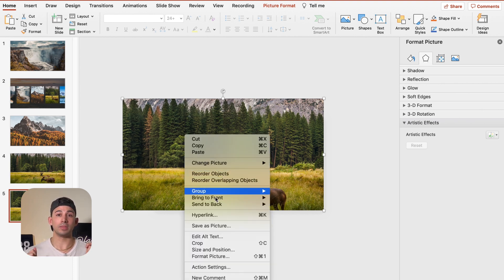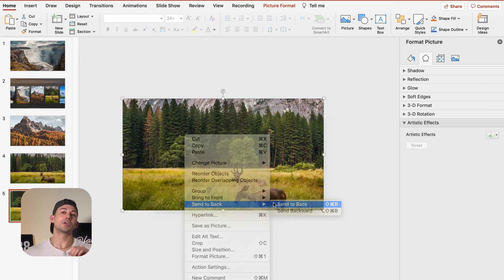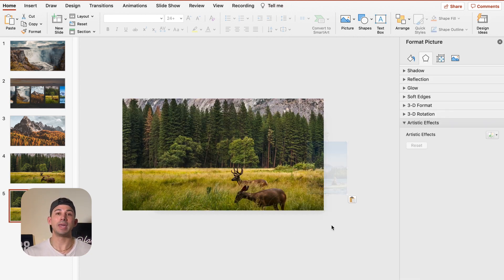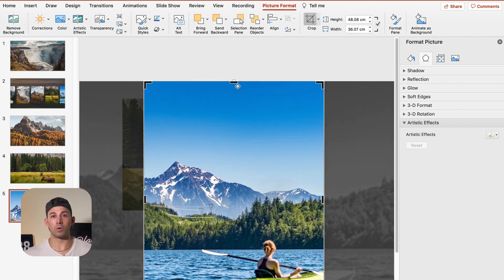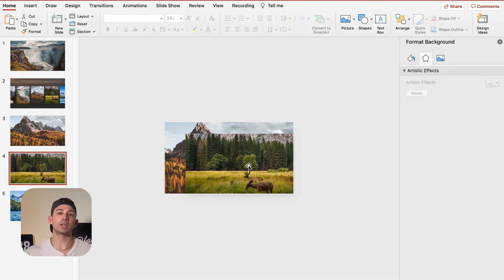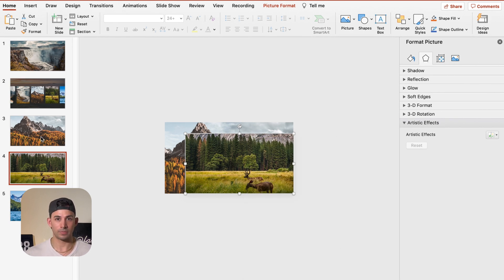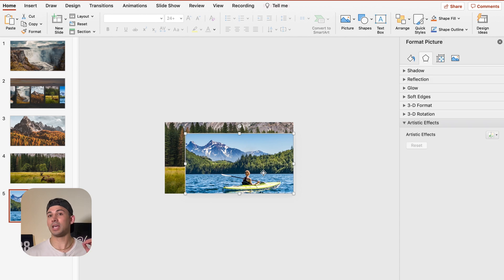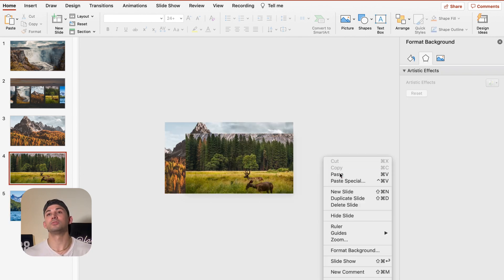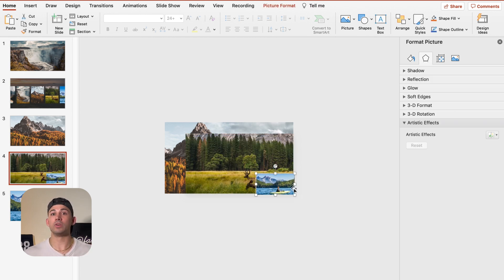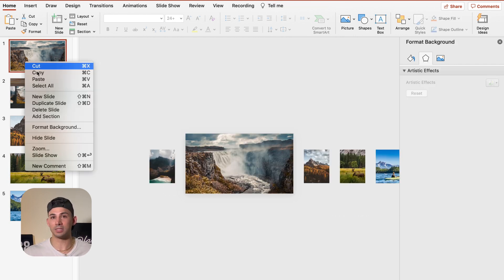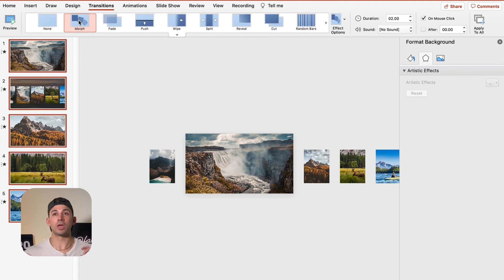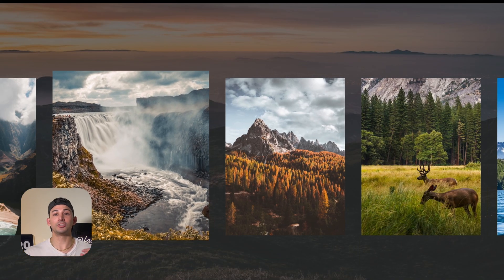Now we're going to right click on any of our slides to select all slides, then go to the Transitions tab. This is the key — on the Transitions tab, we're going to choose the Morph transition. You'll notice the image changes in a super compelling way. It adds a level of complexity to our presentation and it definitely beautifies our slides.